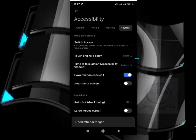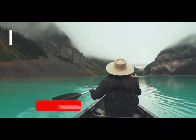if you press the power button it will end the call. So this is how to set the power button to end call in a Redmi phone. Thank you for watching.